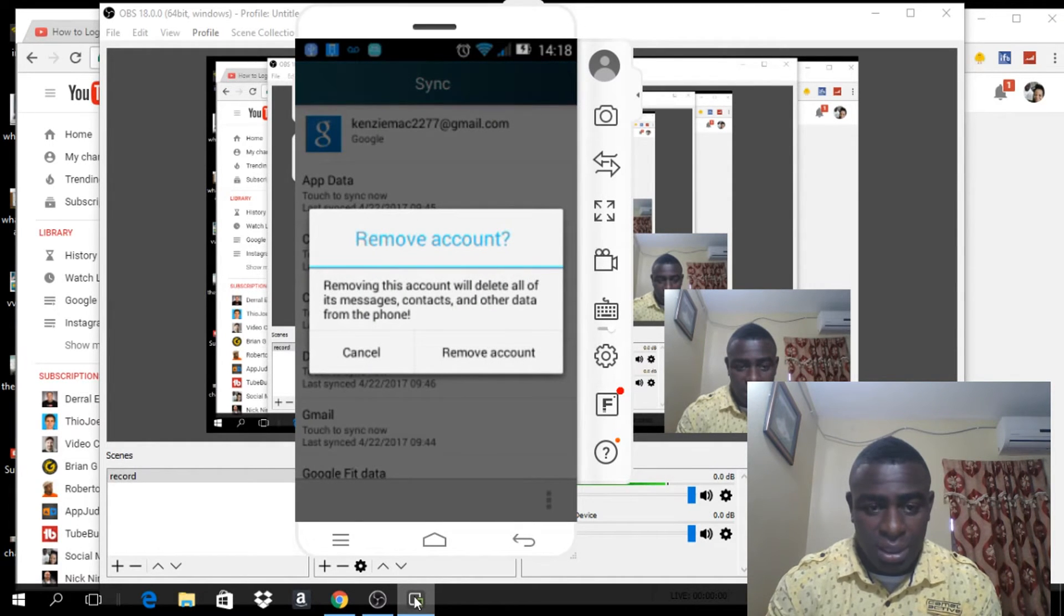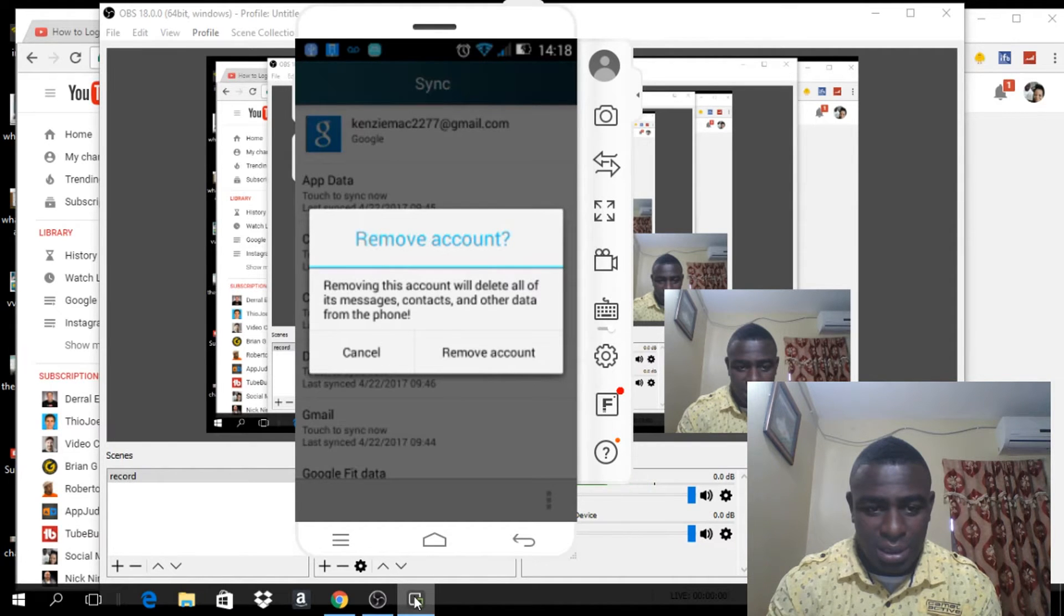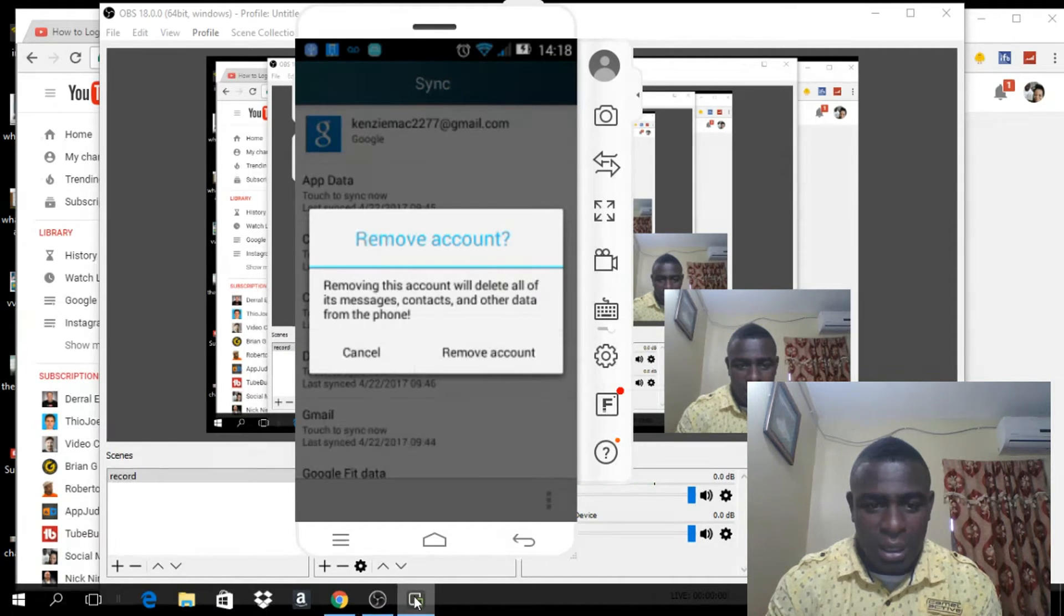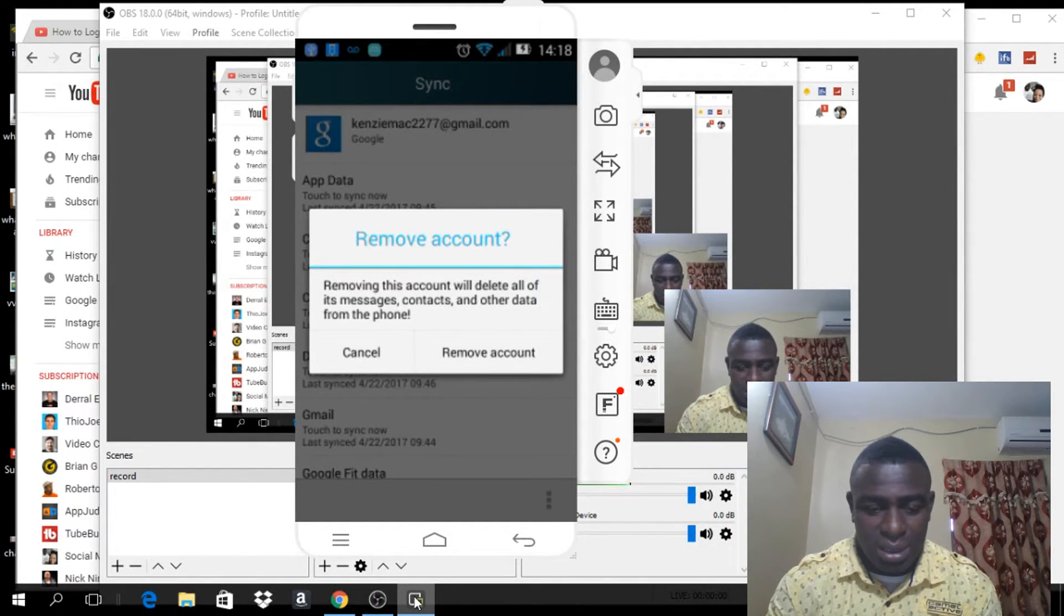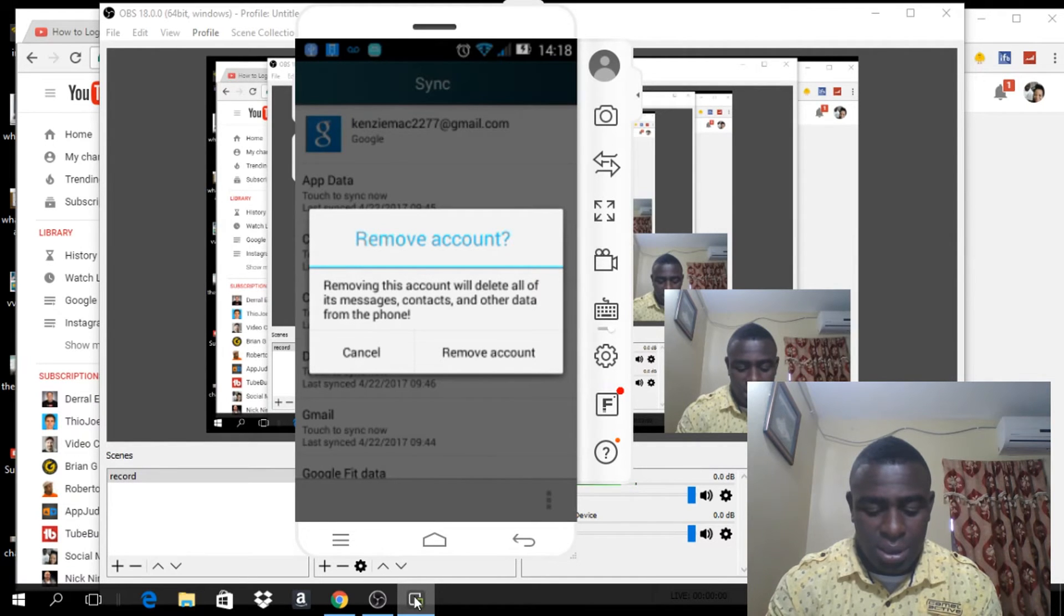And if you read it, notice that removing this account will delete all of your messages, contacts and other data from the phone. Just click on it and click remove.